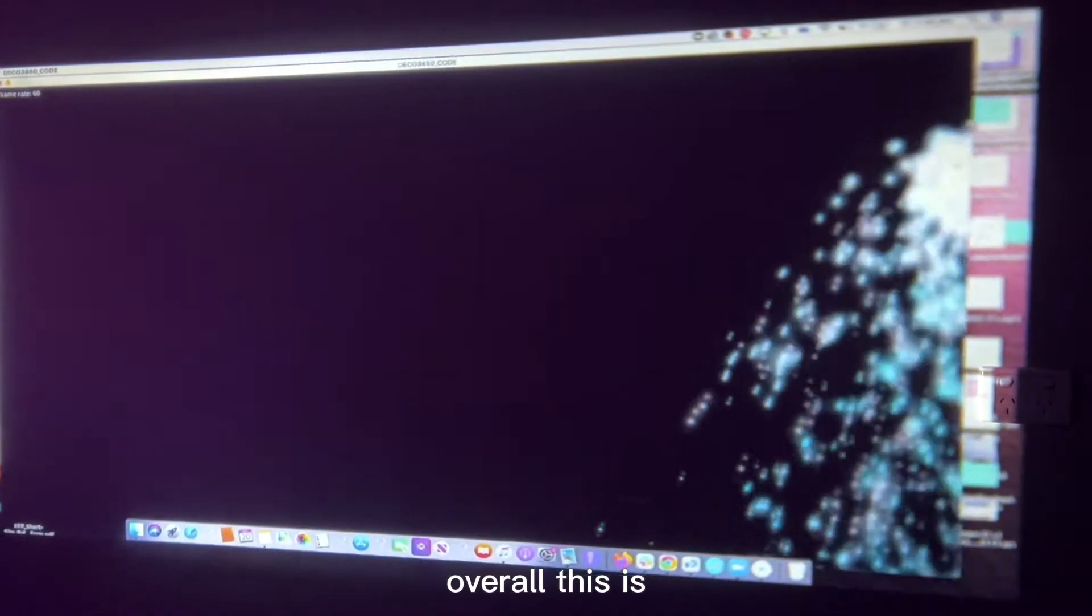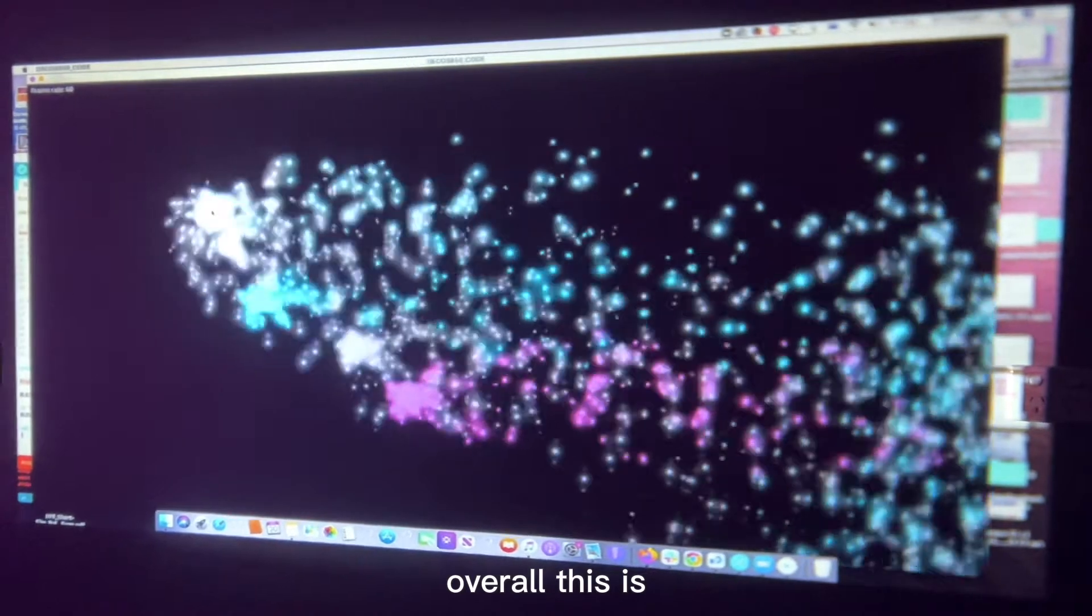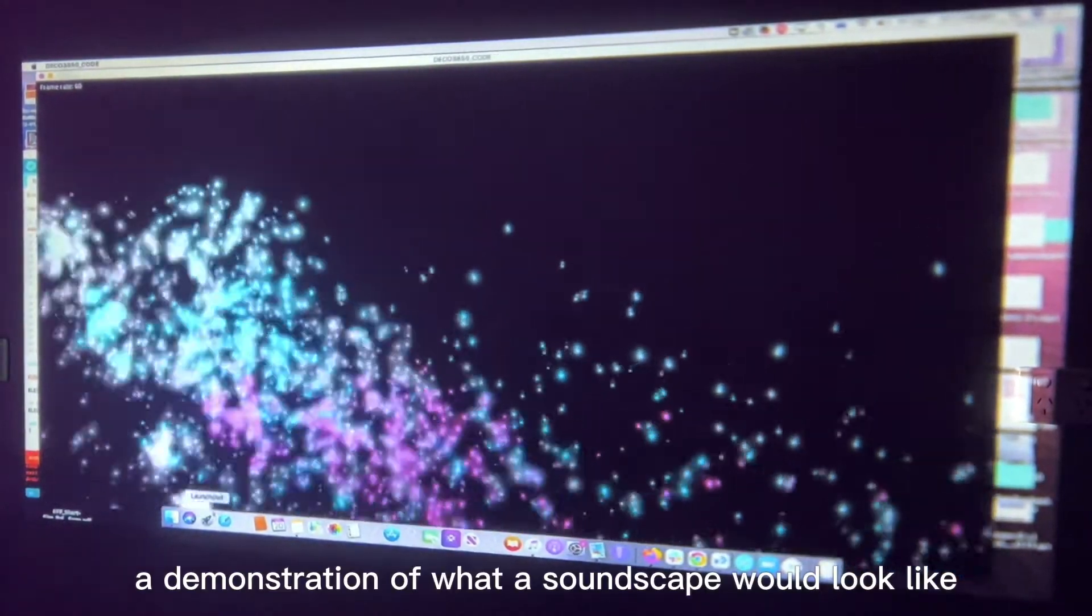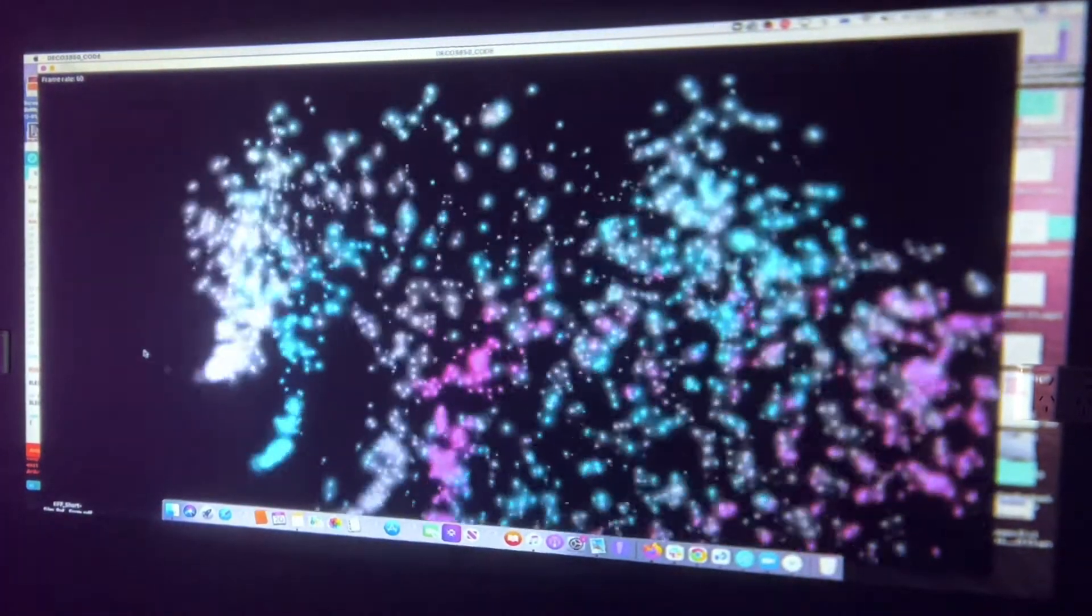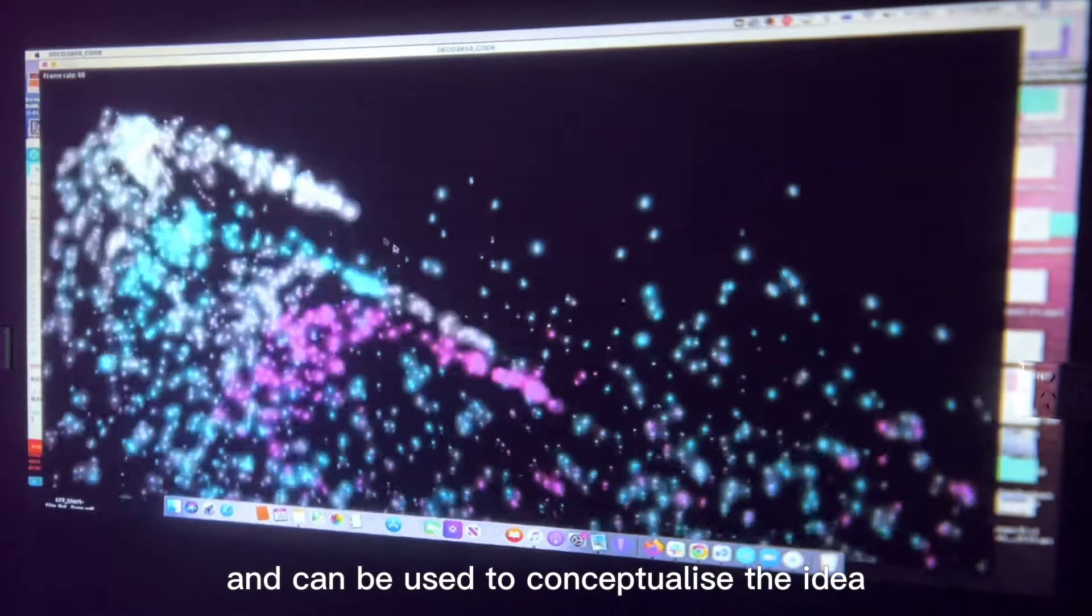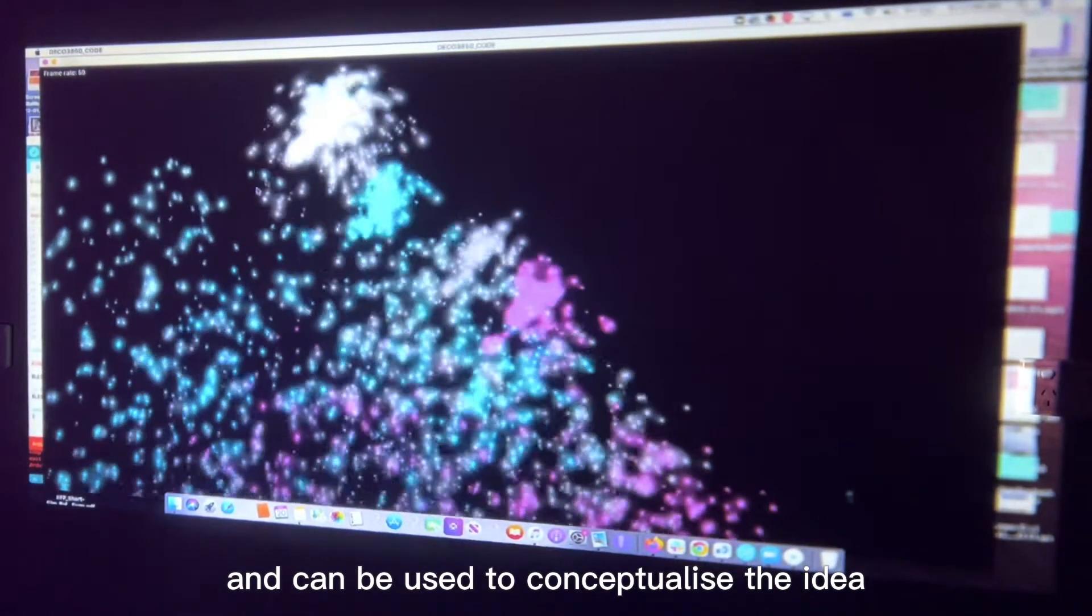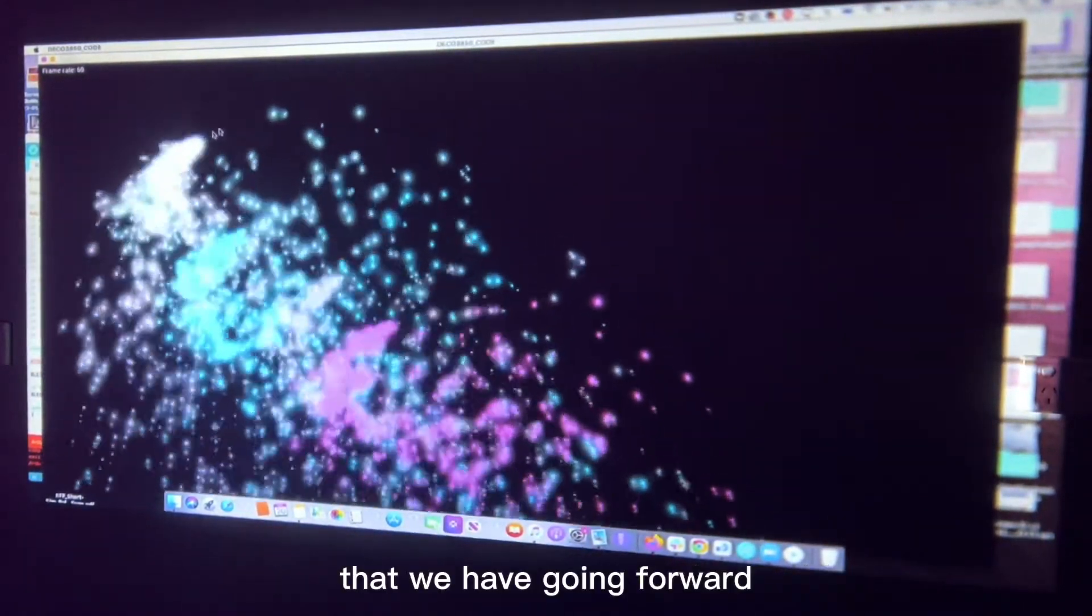Overall, this is a demonstration of what a soundscape could look like and can be used to conceptualize the idea that we have going forward.